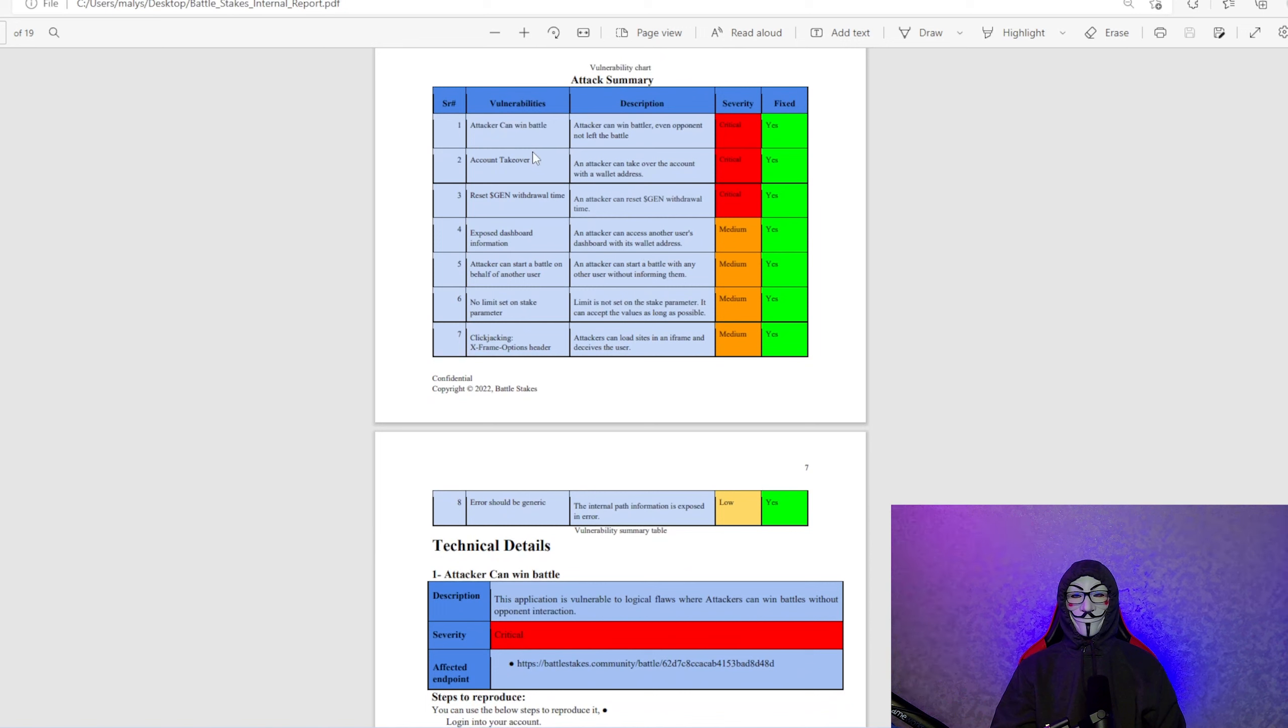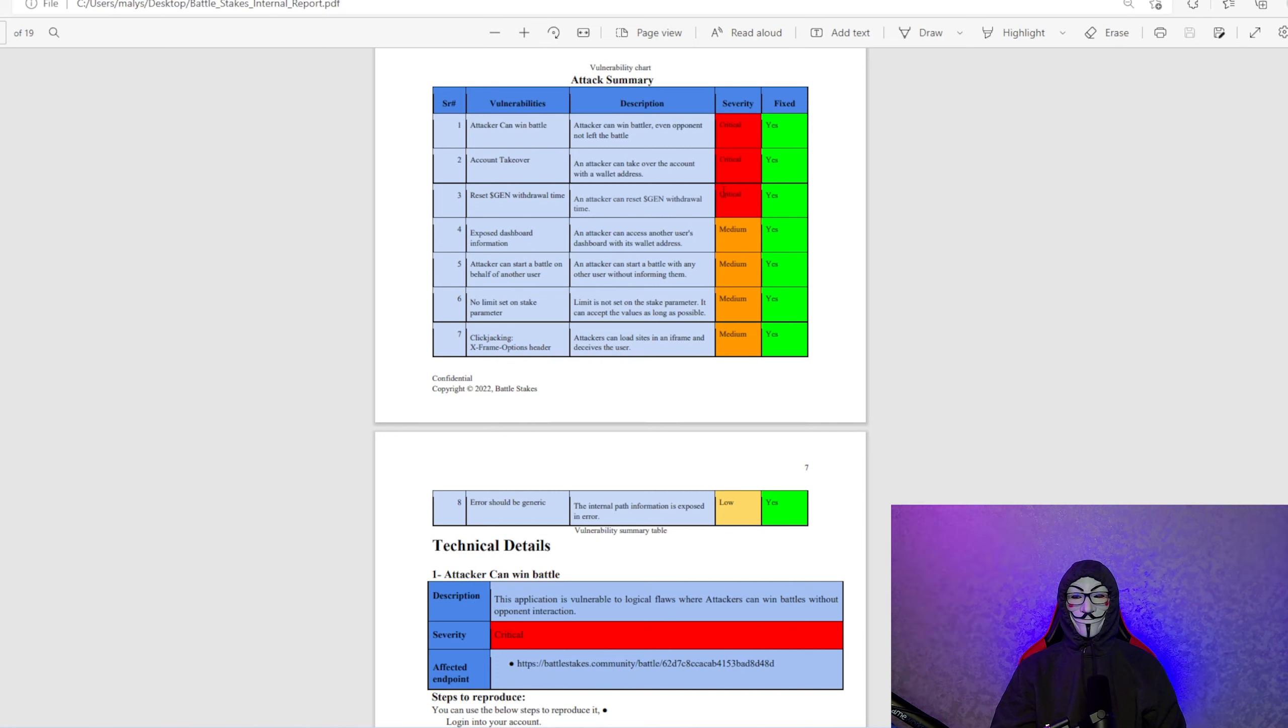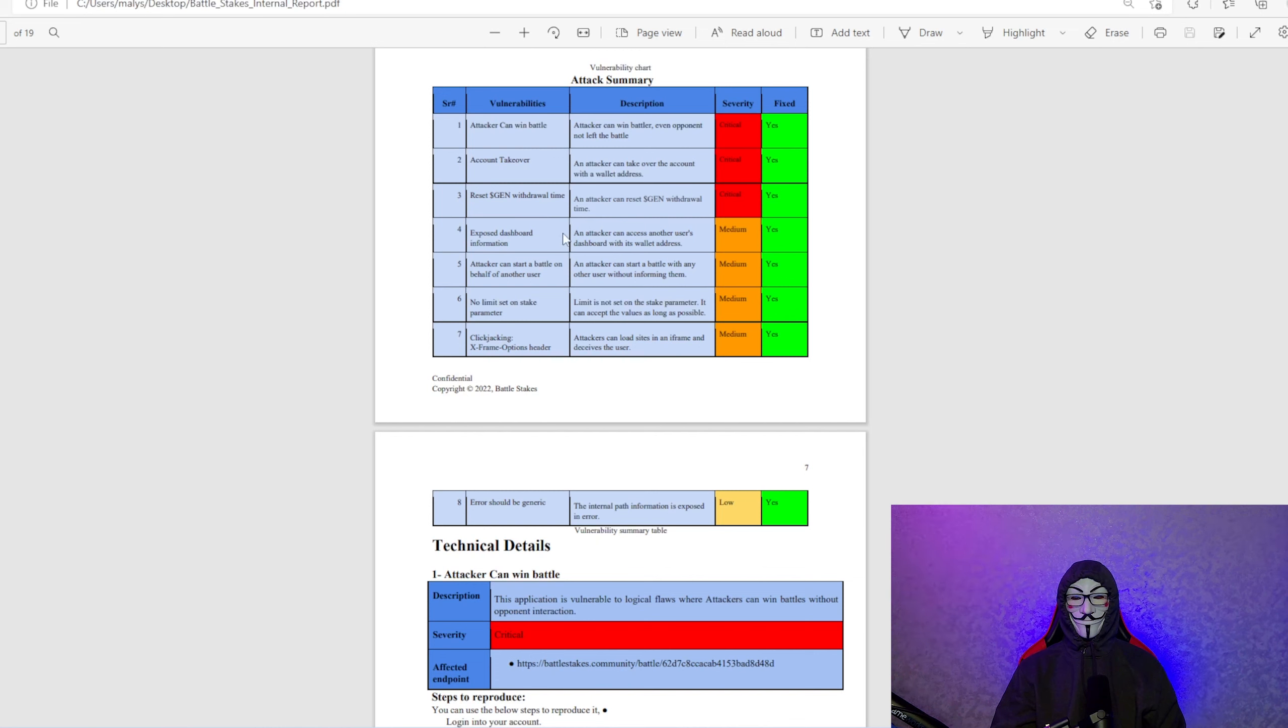Attacker can win a battle. That was a critical. We definitely don't want that happening. We fixed that. Account takeover. That was critical. Yes, it's fixed. Reset gen withdrawal time. Yes, it's fixed.